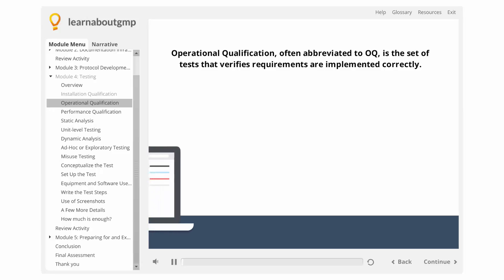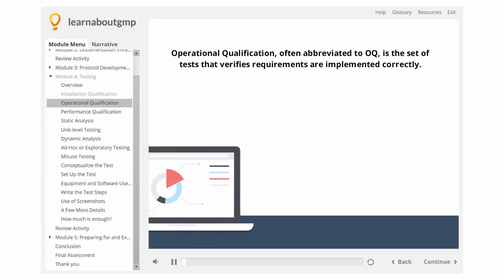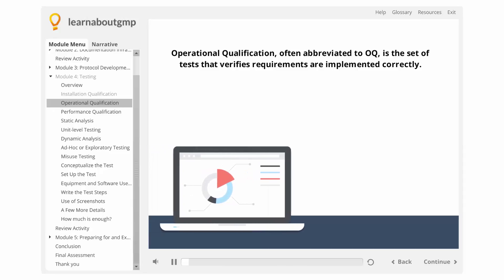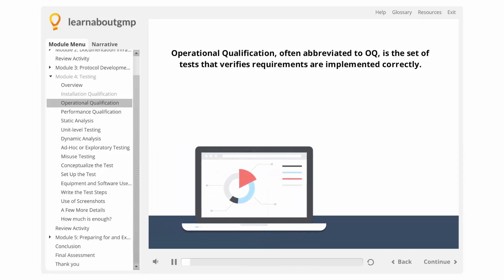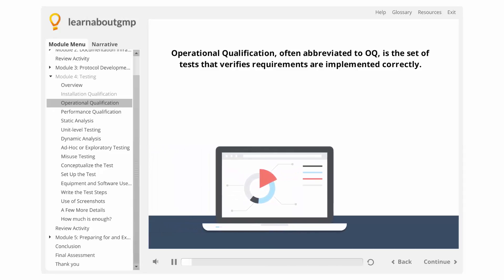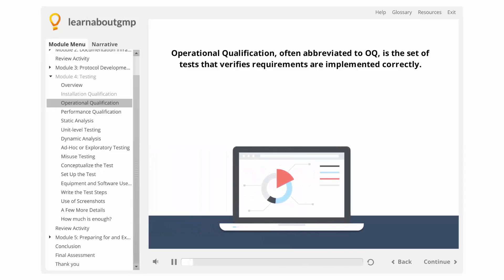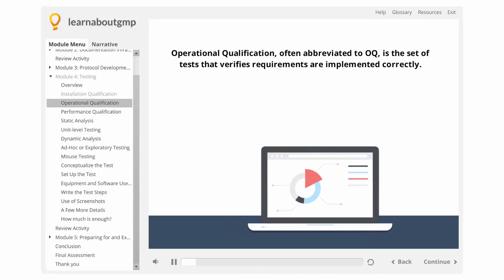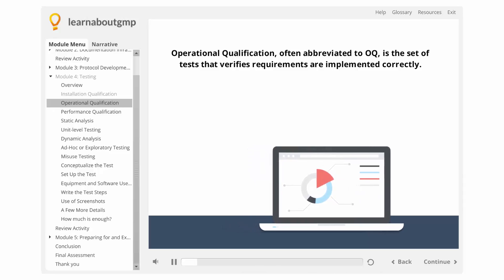Operational qualification, often abbreviated to OQ, is the set of tests that verifies requirements are implemented correctly. This is probably the most straightforward of the protocols.